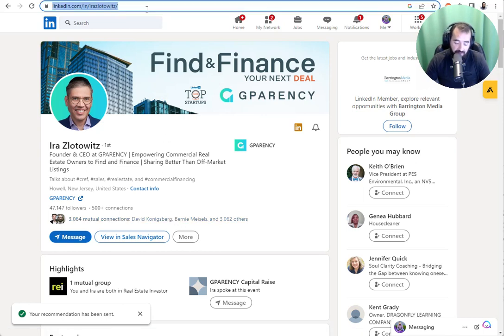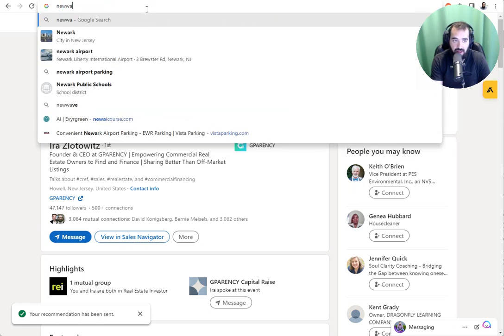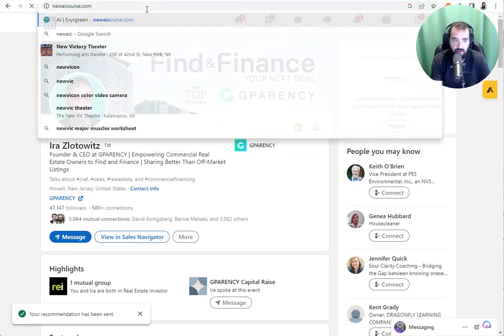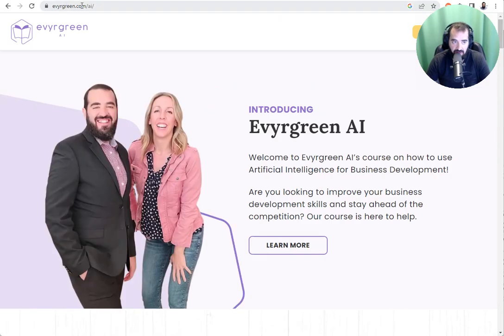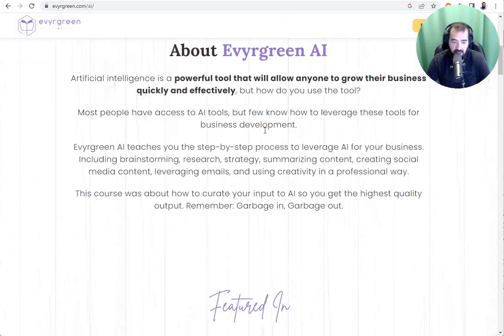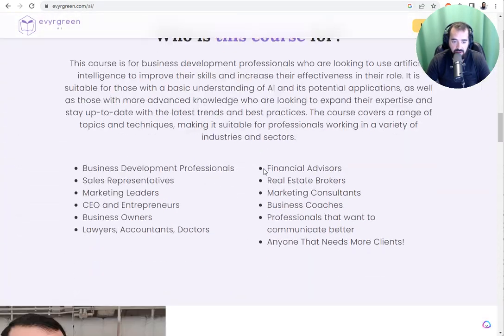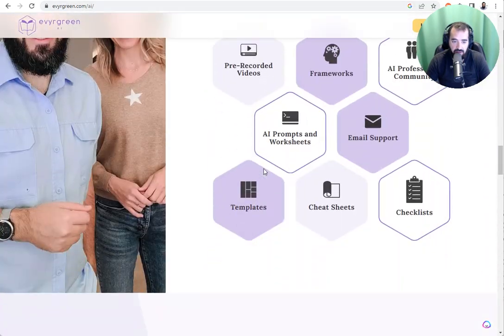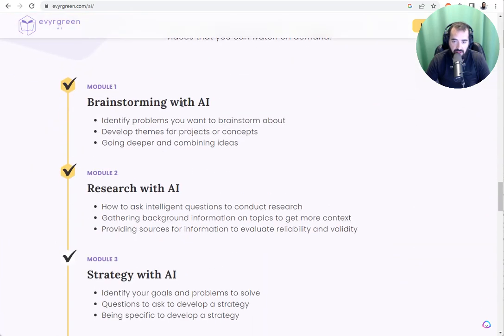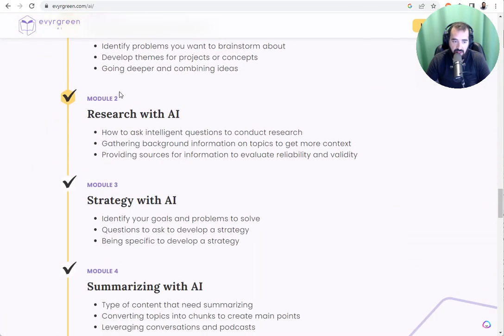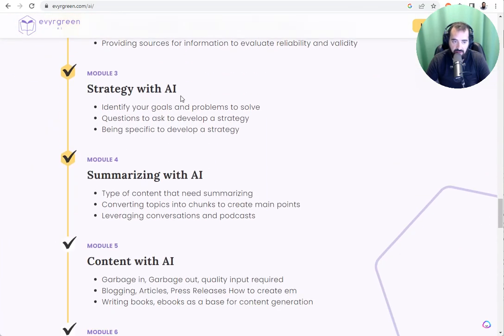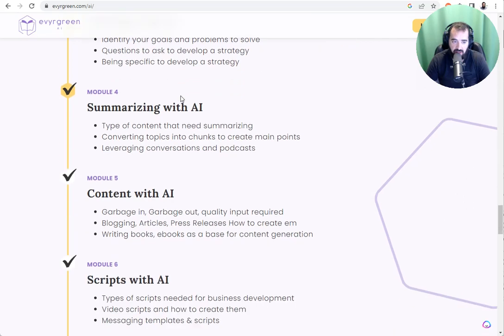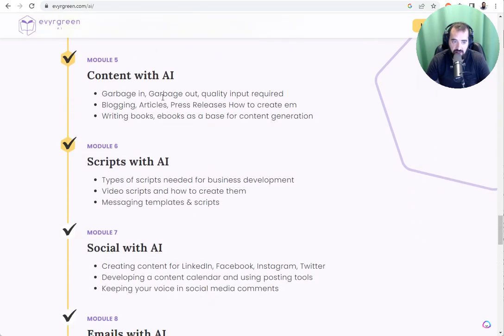And if you want to learn more about our AI course, you can go to newaicourse.com. It takes you to evergreen.com slash AI, where we teach students how to brainstorm with AI, how to research with AI, how to create strategies like marketing strategies and business strategies, how to summarize, how to create content.